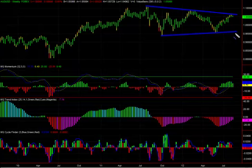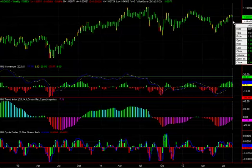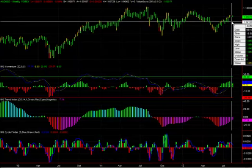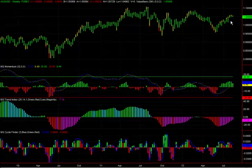We bring this market up right now to talk about a potential break of last week's low, which is right around 104.96. If we were to achieve a break of that low, that could be an excellent sell signal, and we really don't have to risk a lot here. If we were to risk the high of this week, which is right around 105.73, and trade the breakdown of the low at 104.96, that could be an excellent sell signal.